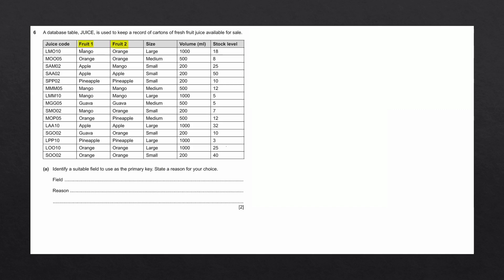Looking at fruit one and fruit two, we can see that these both contain repeated fields. Fruit one has mango over here and mango over here and mango here. So this would not work. Fruit two has orange repeated. So these two fields would not work.